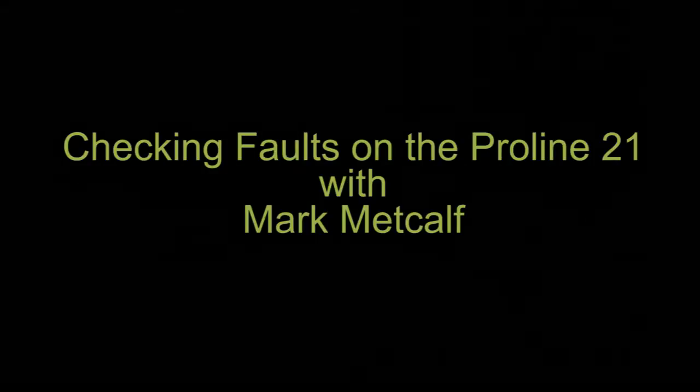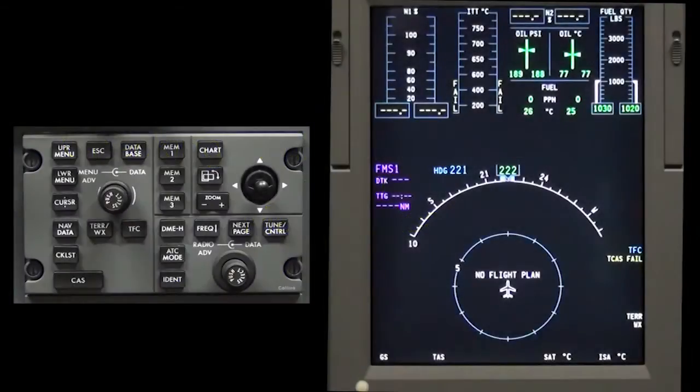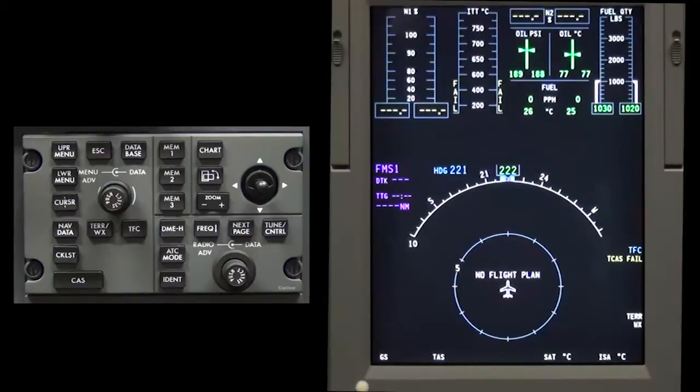Checking faults on the ProLine 21. Allow a couple of minutes for the MDC to initialize after applying avionics power.